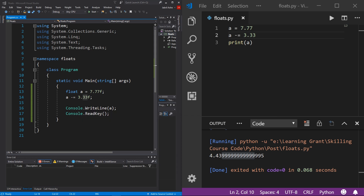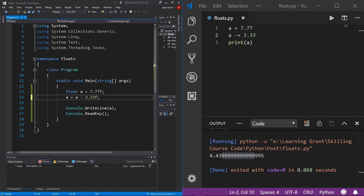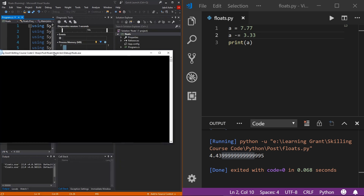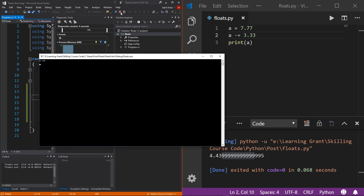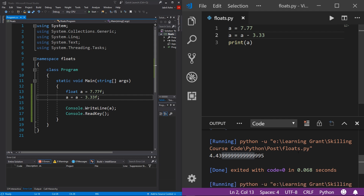The final way to subtract is by using a modified assignment: 'a = a - 3.33F' in C#, which again gives 4.44. In Python the syntax is no different: 'a = a - 3.33', giving us 4.43999...